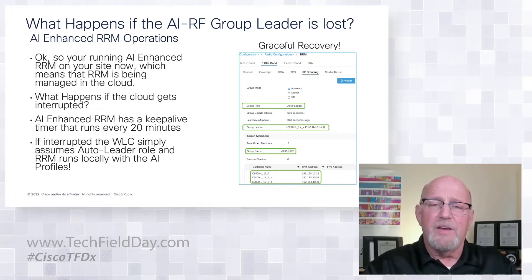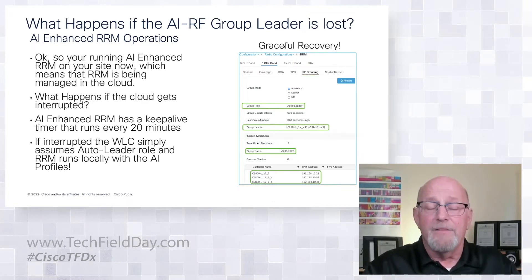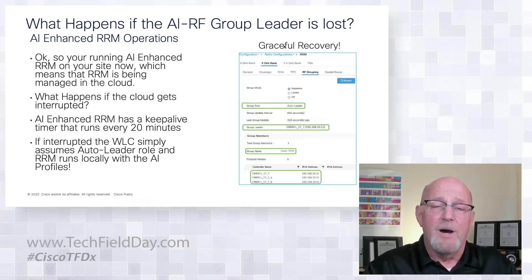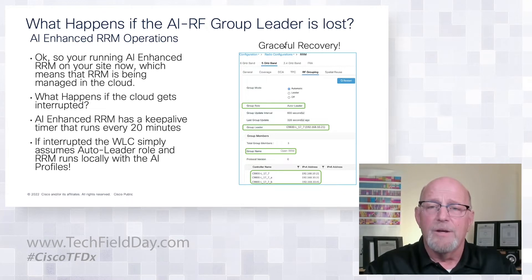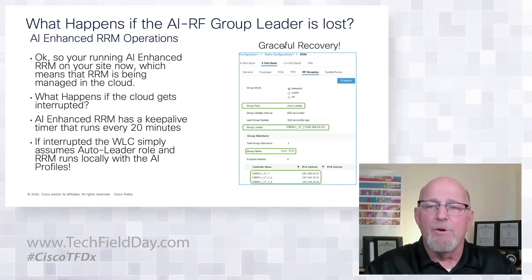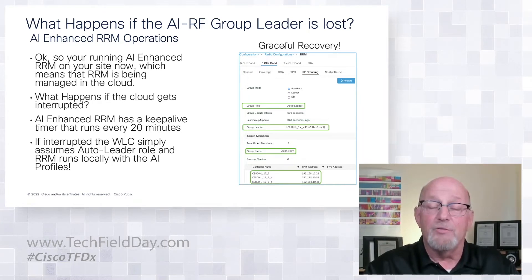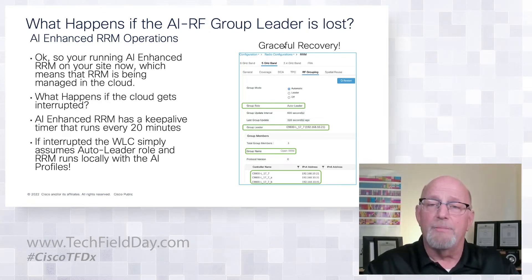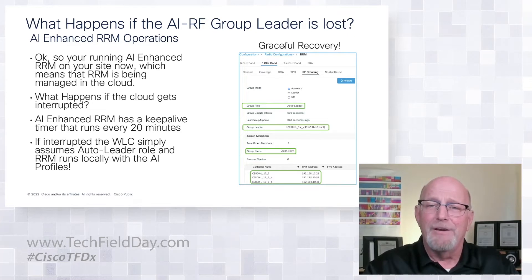Since this is a remote group leader, if the group leader goes away for any reason, if I lose that for more than 20 minutes, I'm going to revert back to being an auto leader on the controller. What happens when you do that? Well, if you're the auto leader, you're going to lean back on your own RF profiles and configurations, which we pushed to you from the AI analytics cloud already. So you're going to run the same RF profiles.